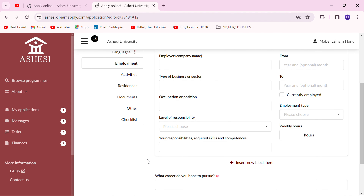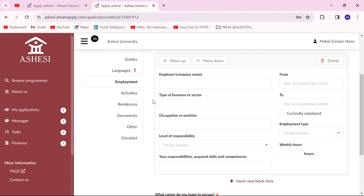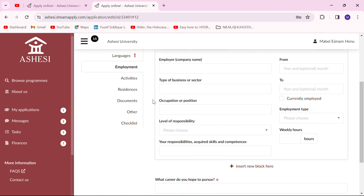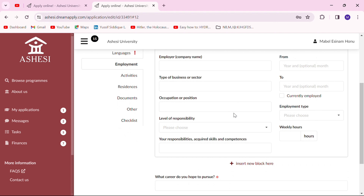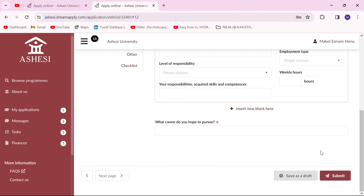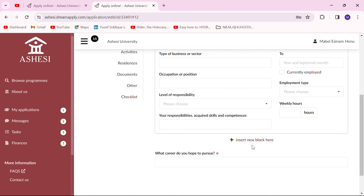Here is another opportunity to sell yourself — state what your responsibilities were and be sure to put in the skills you acquired, such as multitasking skills, teamwork skills, and communication skills. All the other details are quite simple to fill. You can insert new blocks for as many jobs as you've been in.